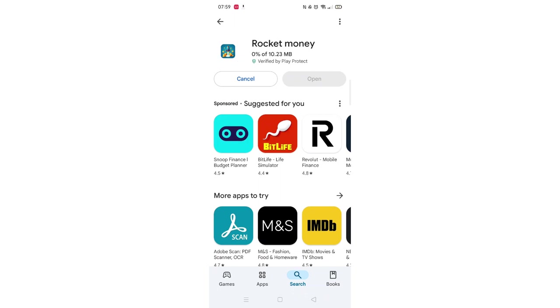The app will now start downloading to your phone. This may take several minutes so hang tight.